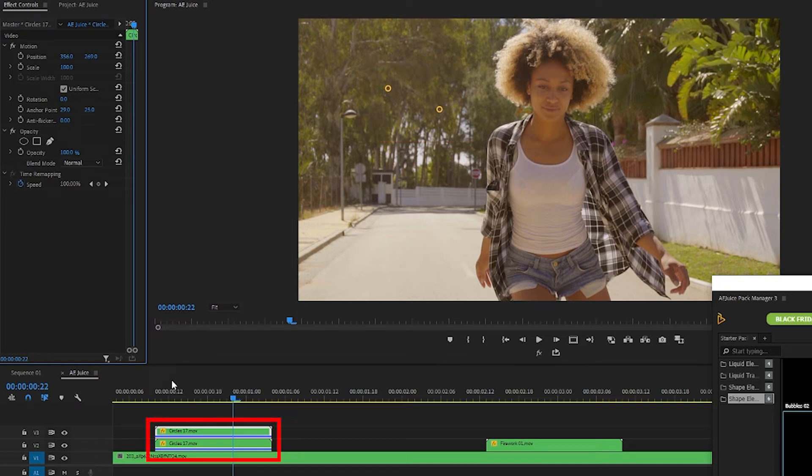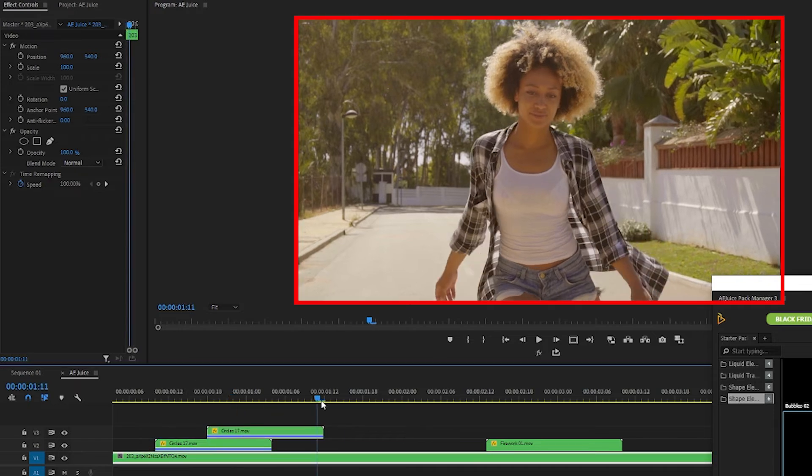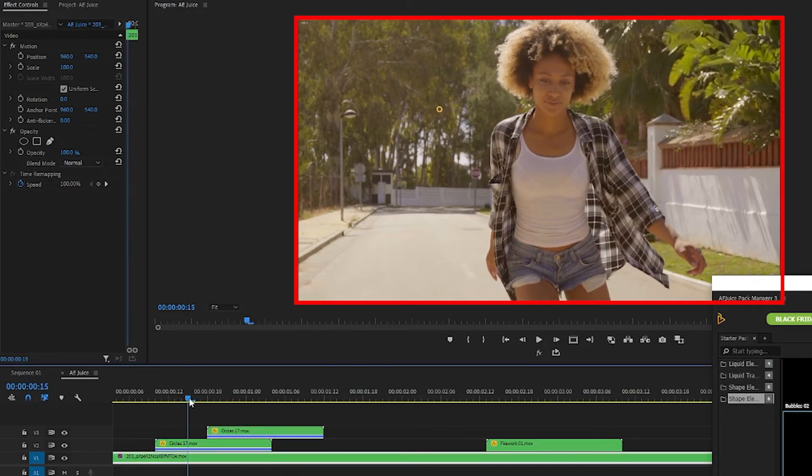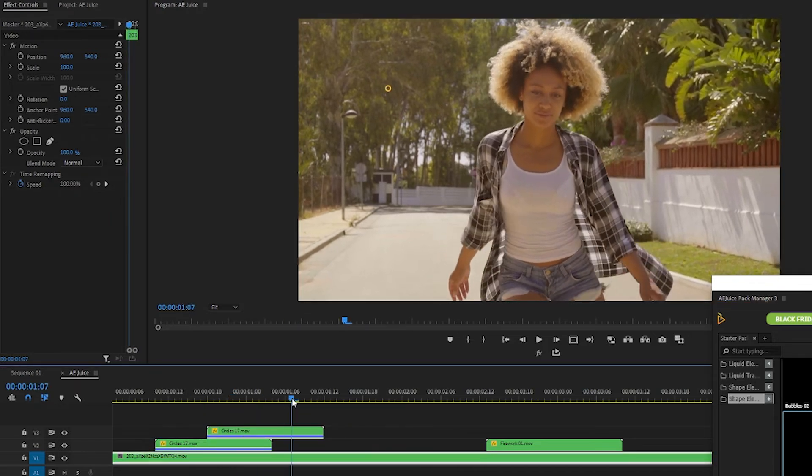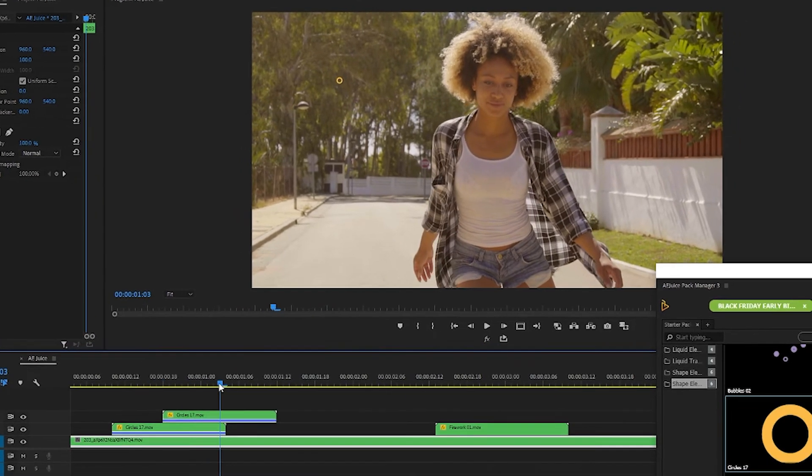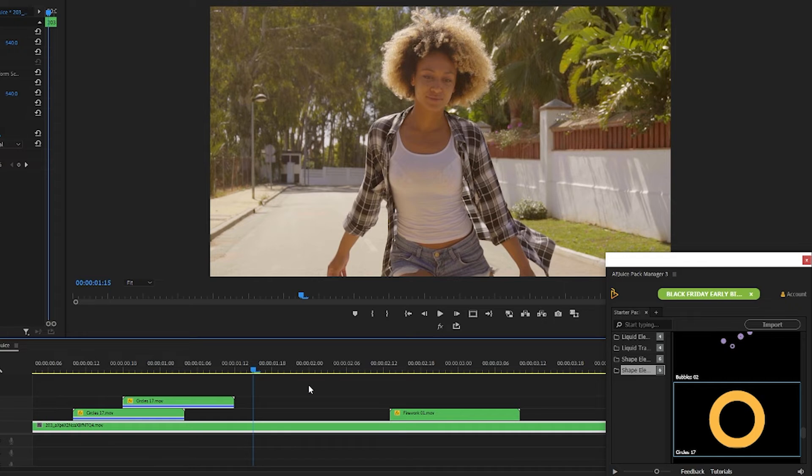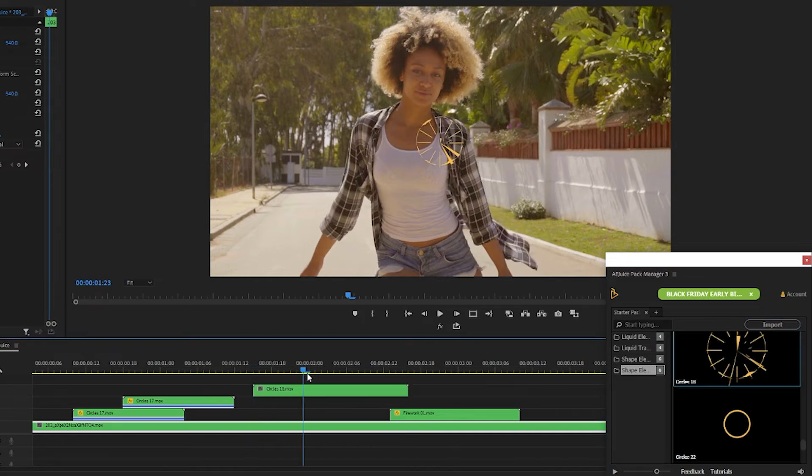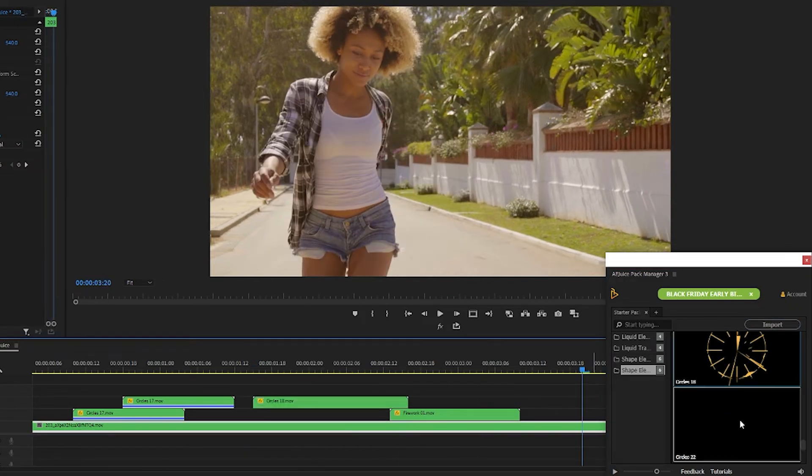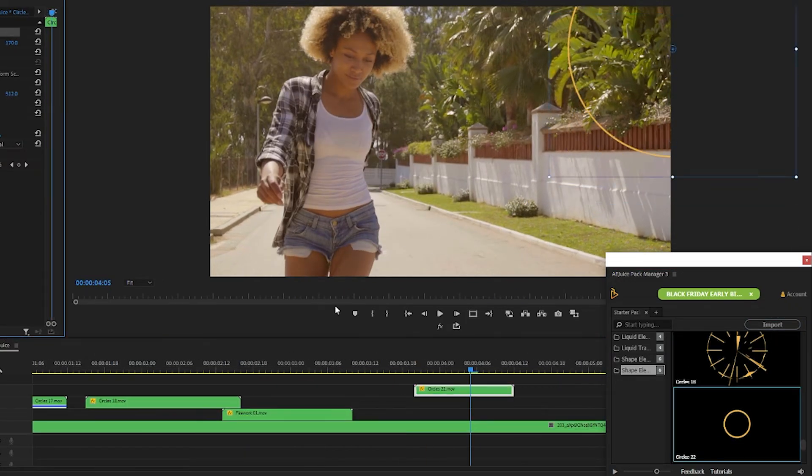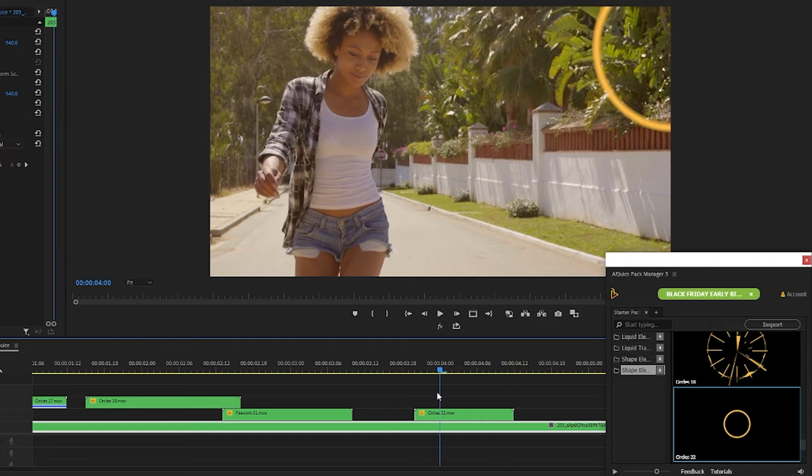And I'm going to move this second circle over a bit. Okay I'm liking that. So I'm going to add a few more shape elements over top of this clip and since you get the idea I'm going to speed up this part of the video.